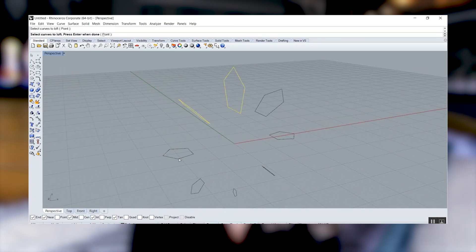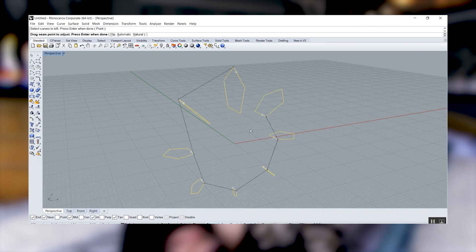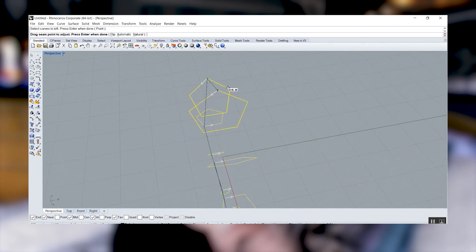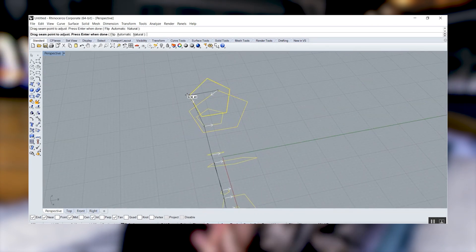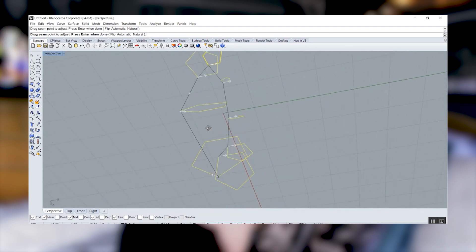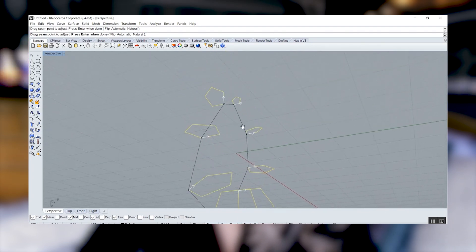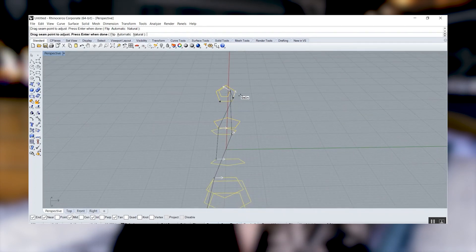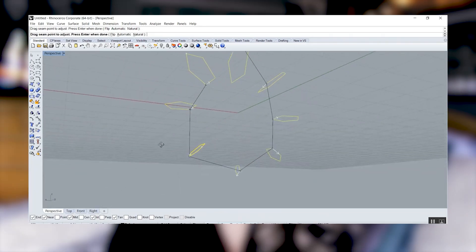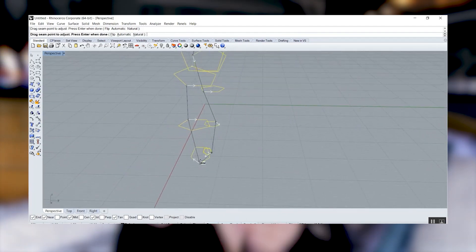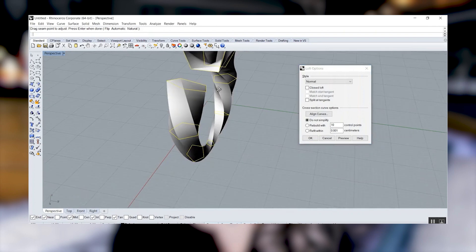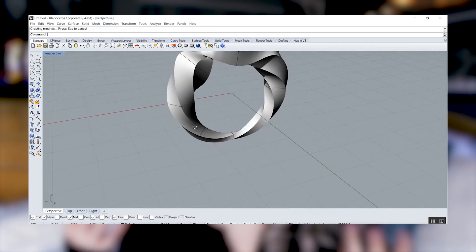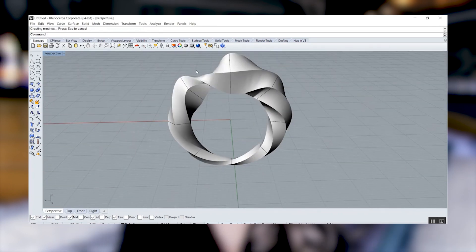I spoke with Kyle from Successful Arky Student, who is based in Australia, and he also uses Rhino, so it seems pretty universal. Generally speaking, schools and universities advocate for Rhino because it has so many advanced modeling capabilities. There are also several plugins I'll talk about in just a moment.